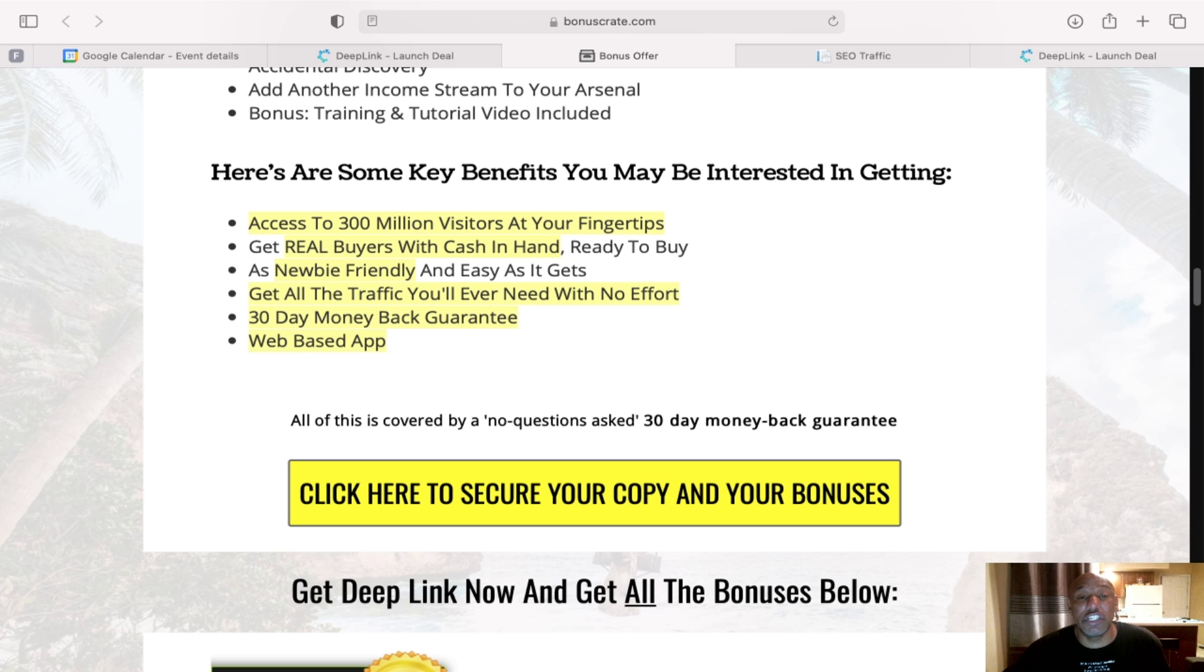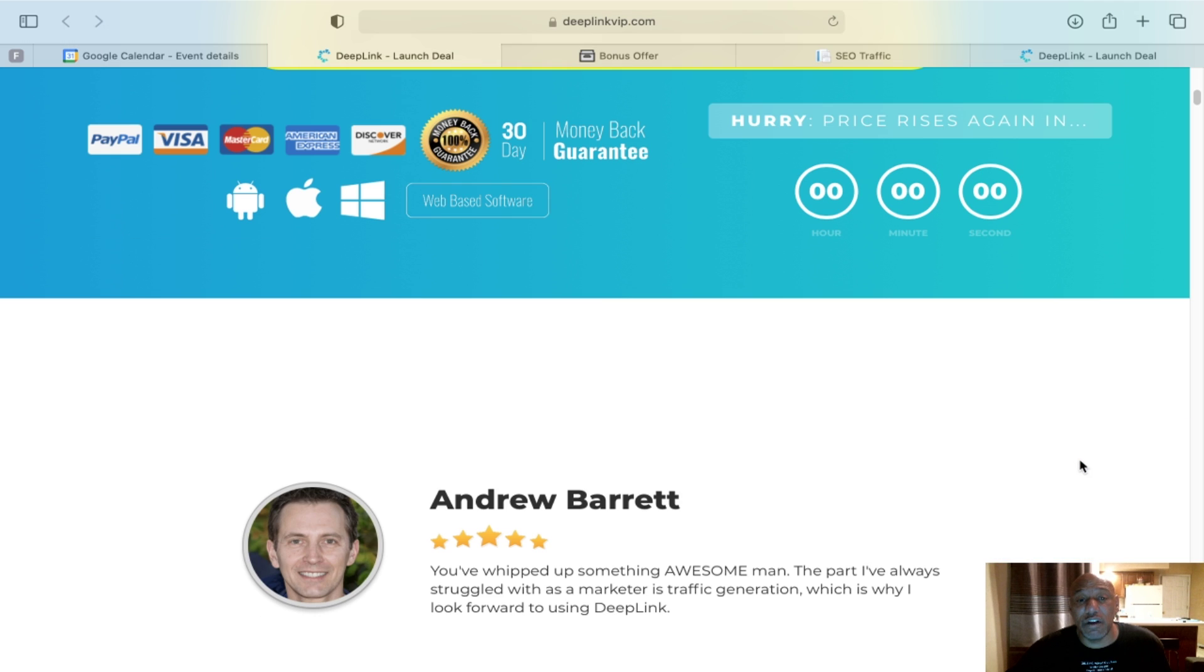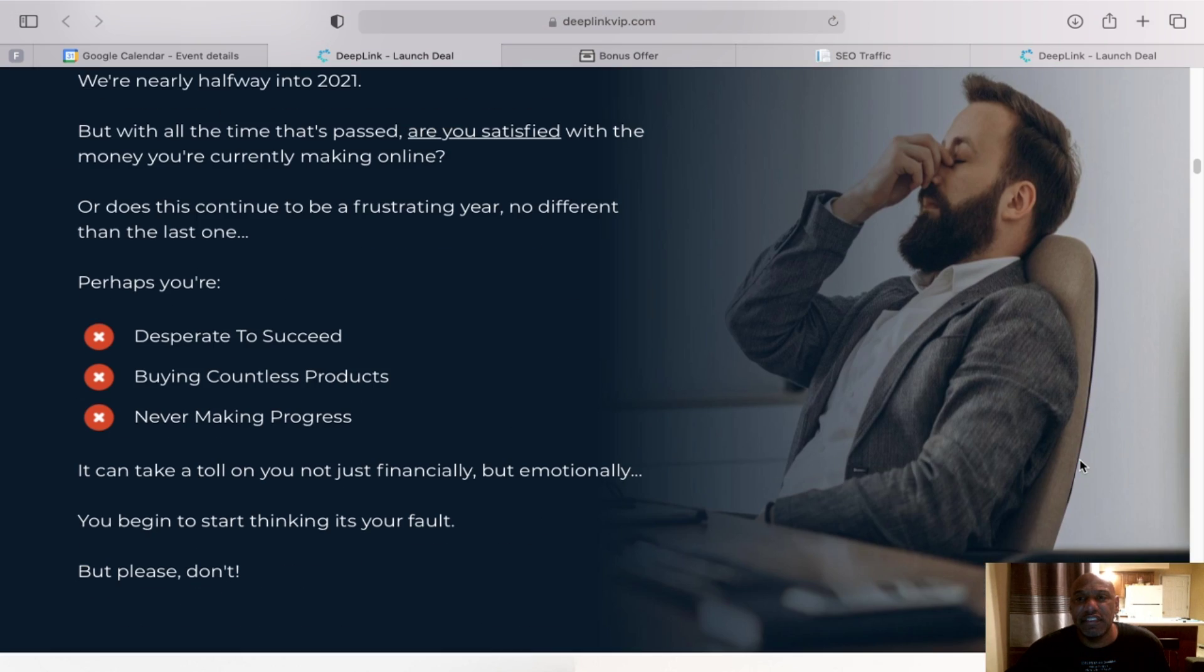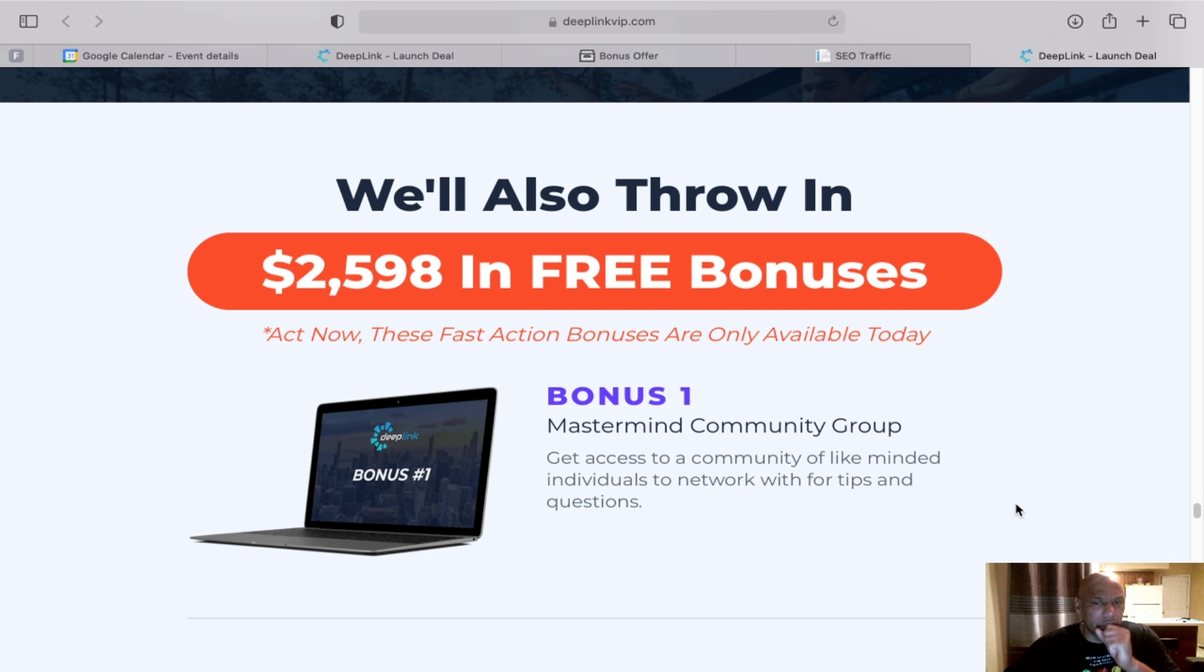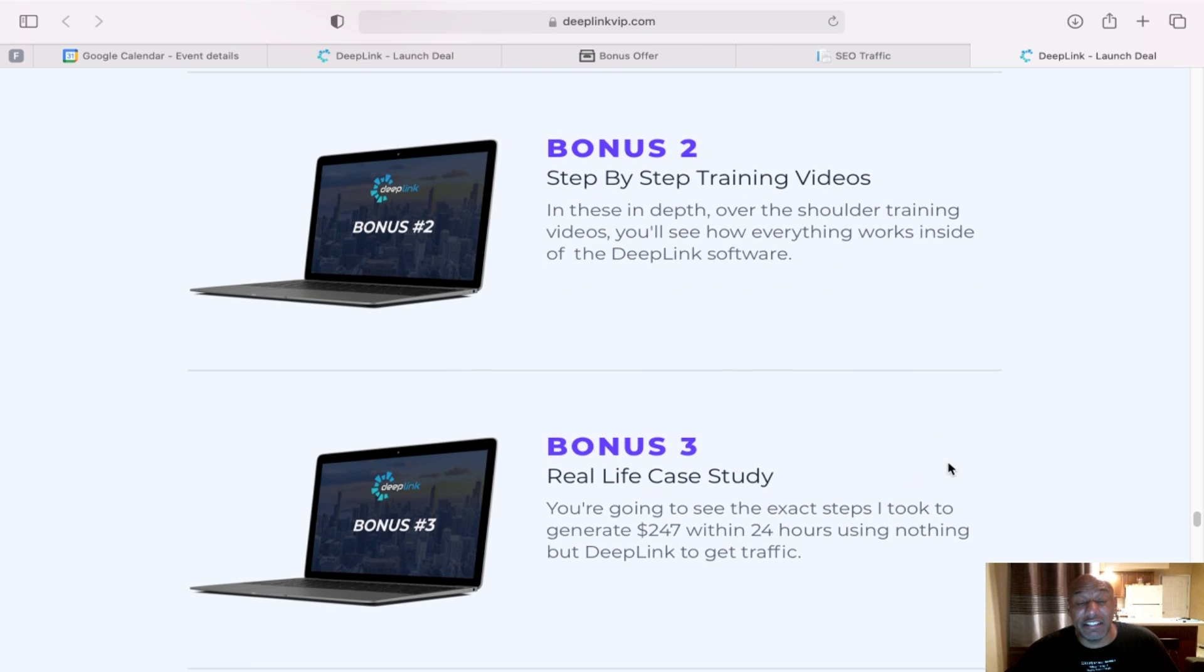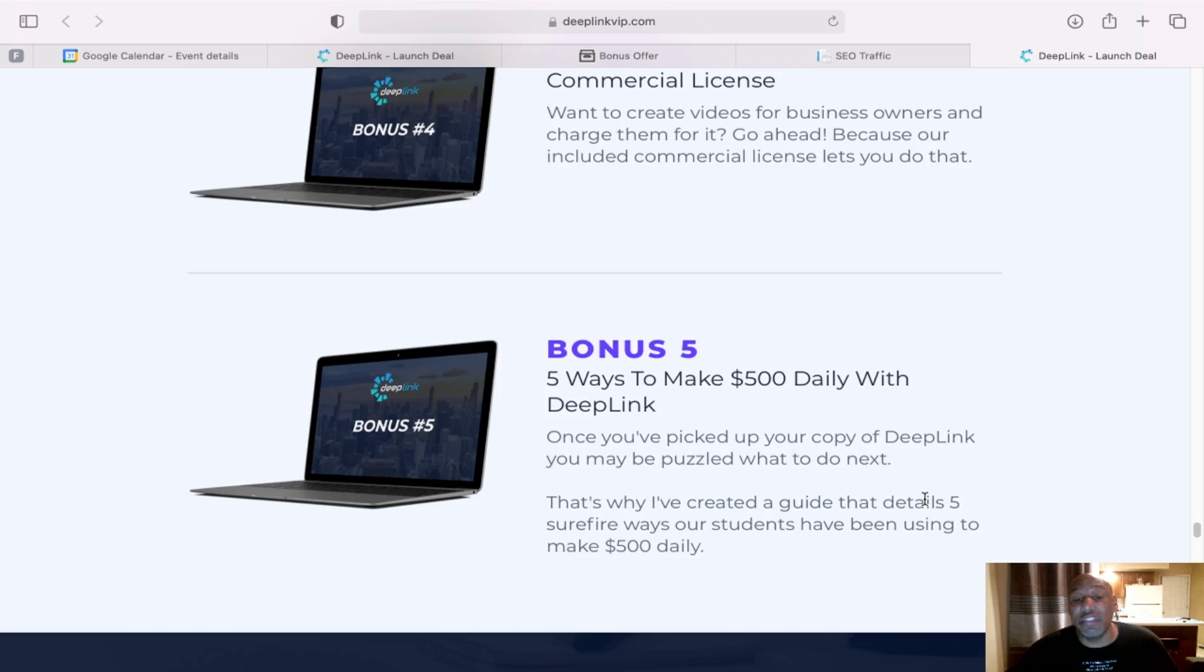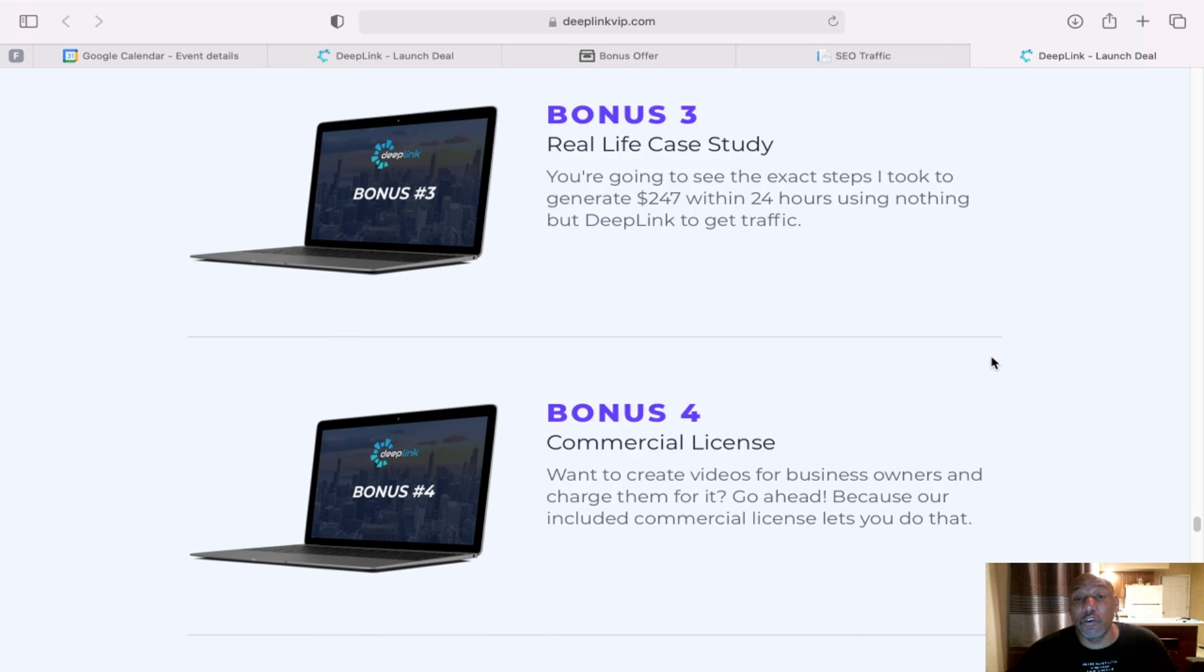Let's jump back to the sales page. Here's the sales page. You can scroll down. It's a pretty lengthy sales page, but you can go through everything. And then when it comes to the actual vendor's bonus, his first bonus, Mastermind Community Group, a step-by-step training video, real live case studies, commercial licensing, five ways to make 500 daily with Deep Link. So those are his five bundles along with my four bundles.